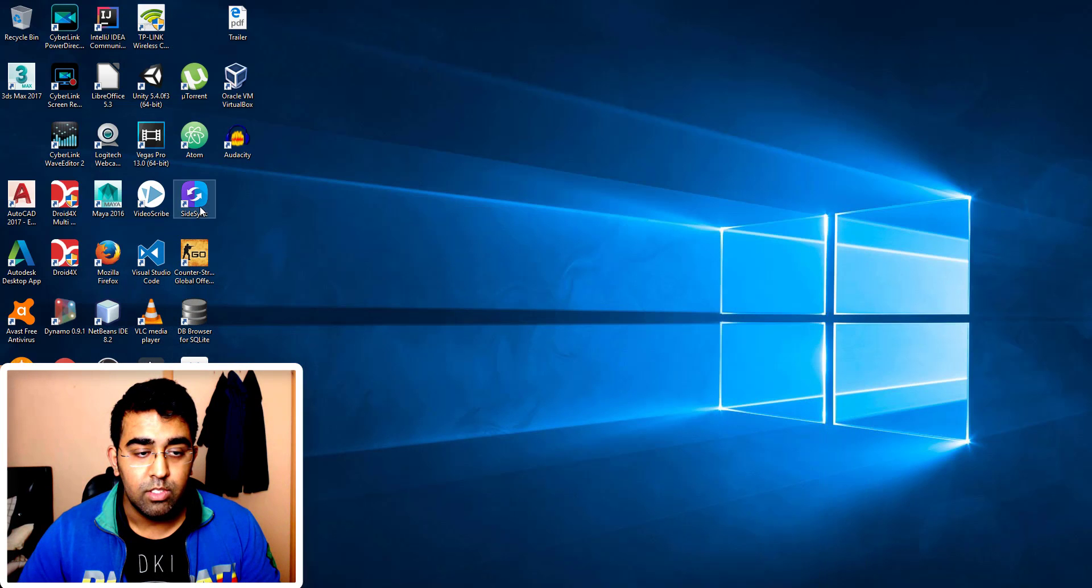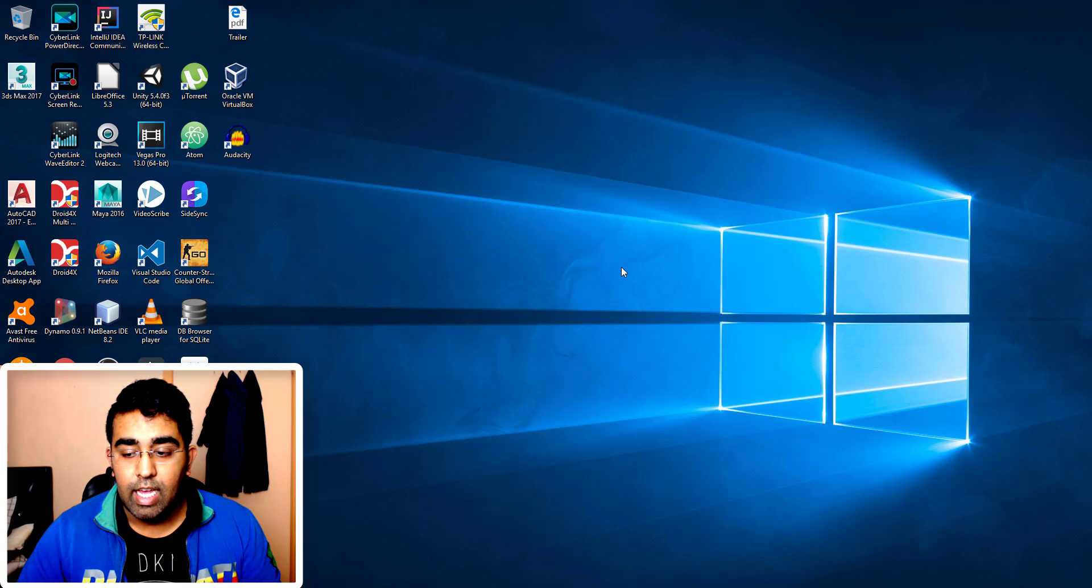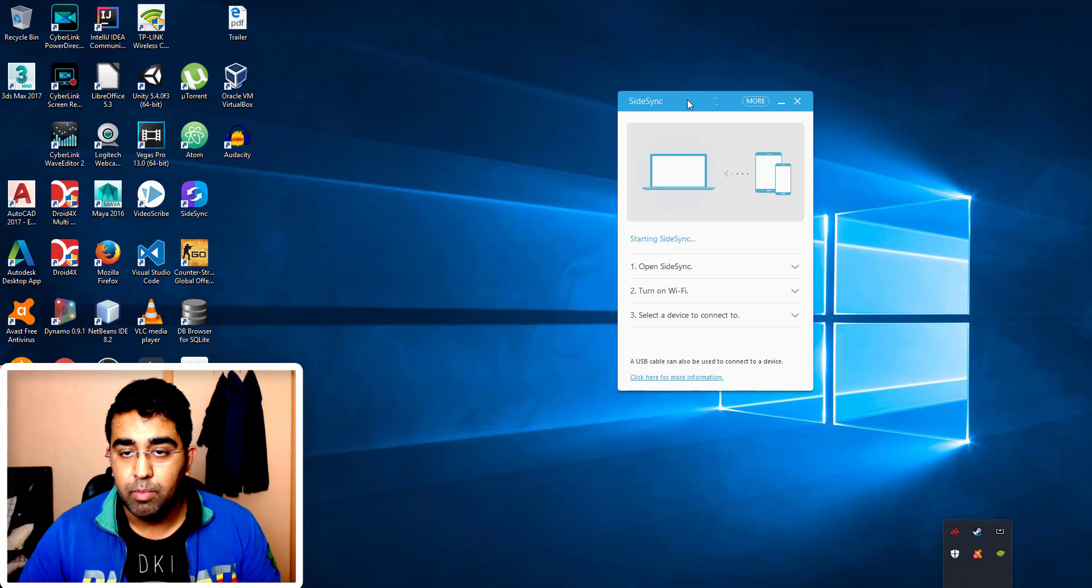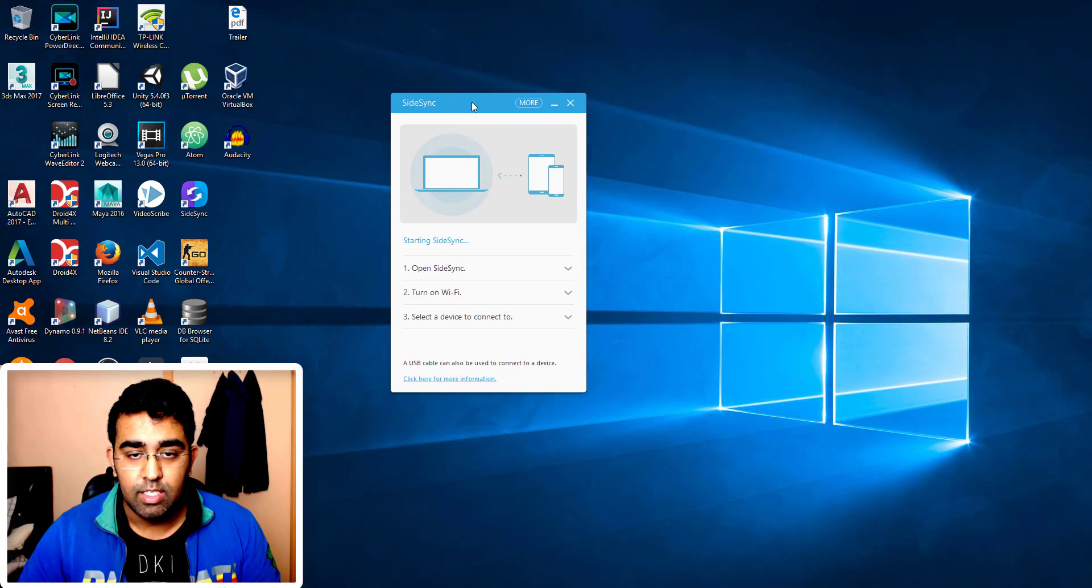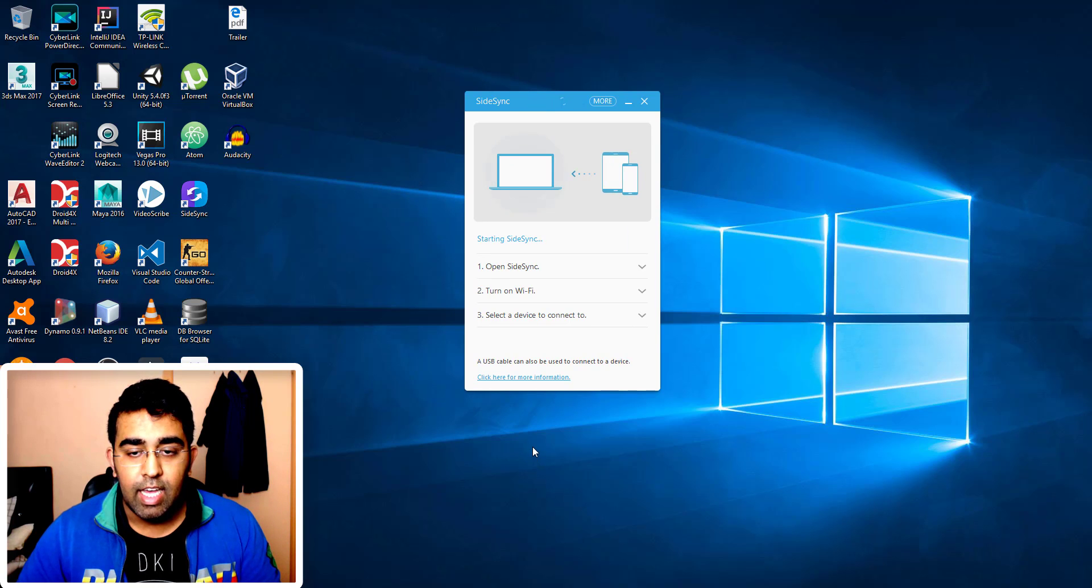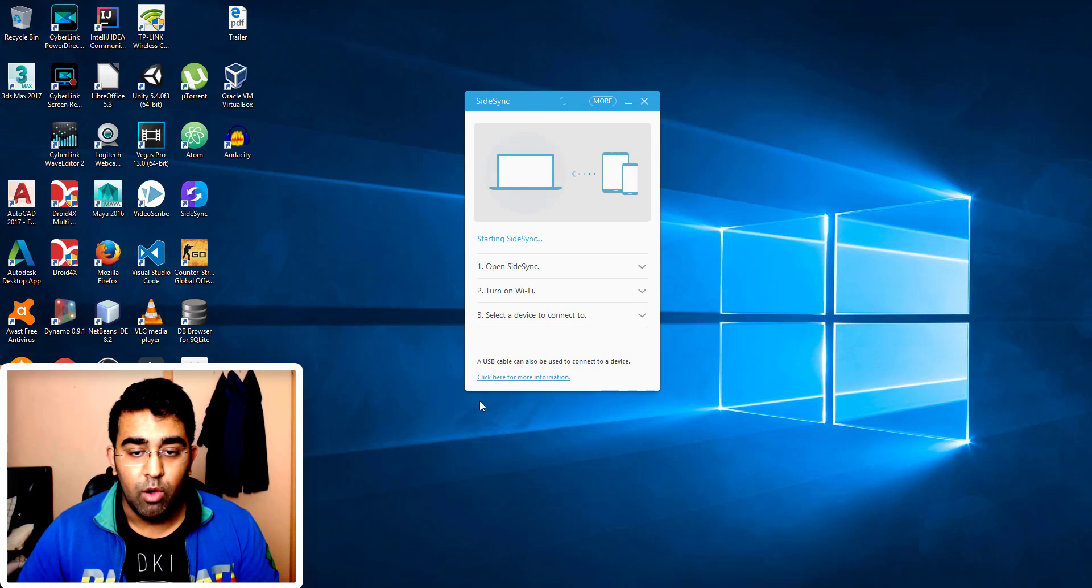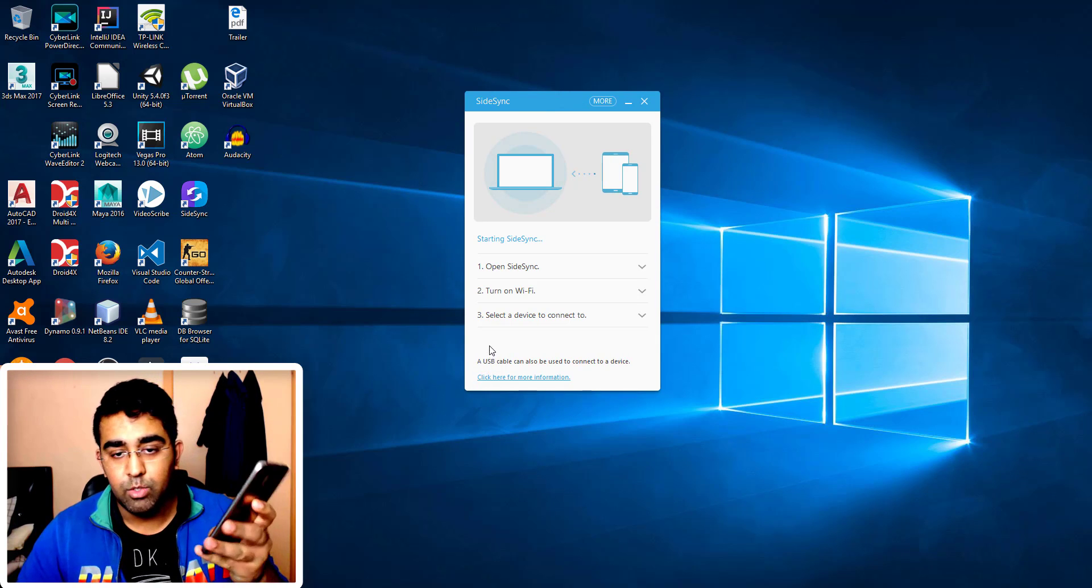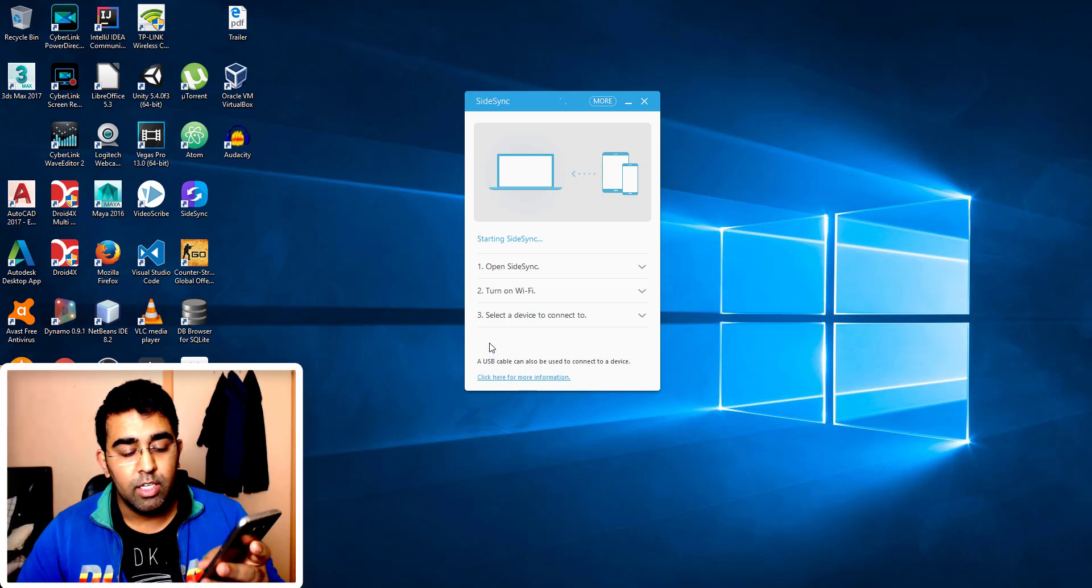And I need to install the SideSync on the phone as well. You go to the Play Store, search for SideSync created by Samsung, and you will see the same icon in the Play Store.